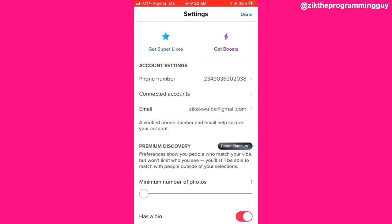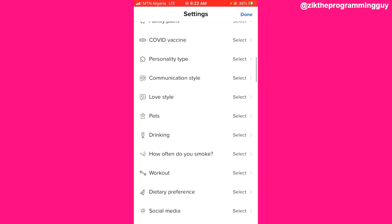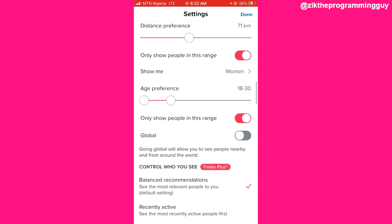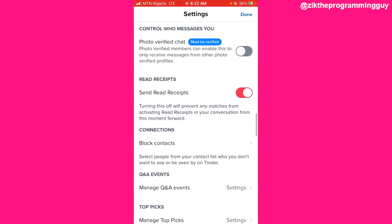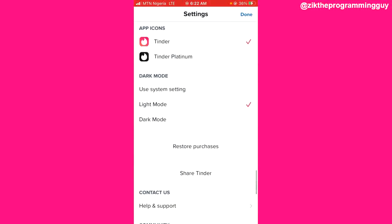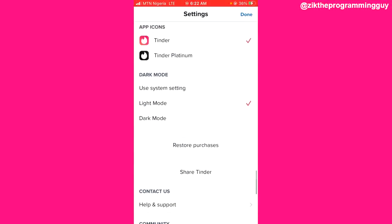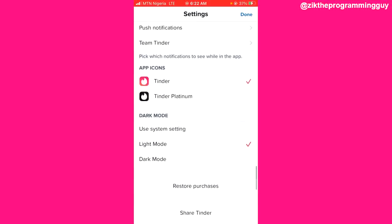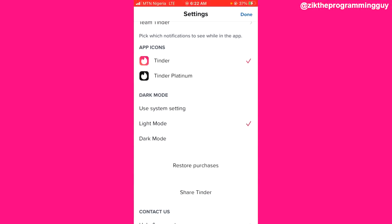From here, scroll all the way down. You'll see all these options — just keep scrolling until you get to the part where you see the dark mode section. In the dark mode section, you'll see options: use system settings, light mode, and dark mode.